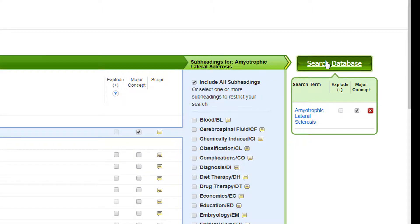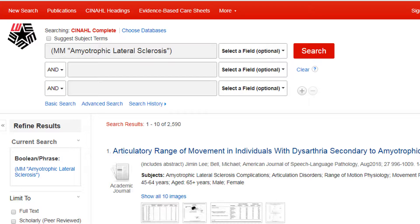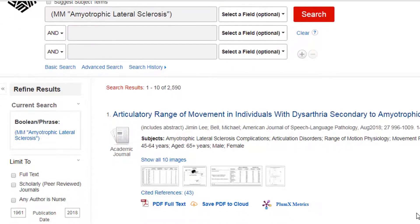When we click the Search Database button, CINAHL performs a new search with our selected terms. Now we have over 2,500 articles to choose from. This larger number seems to have pulled in every article on our topic in the database.